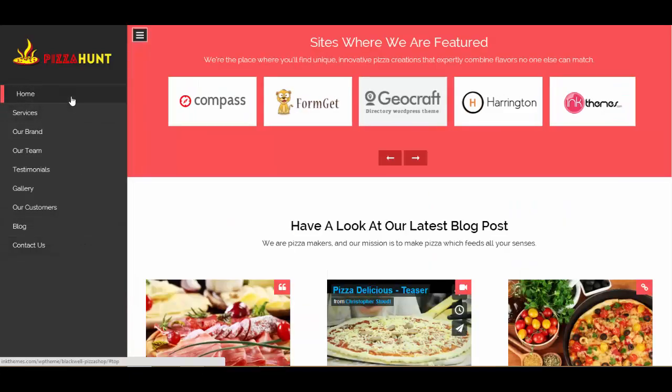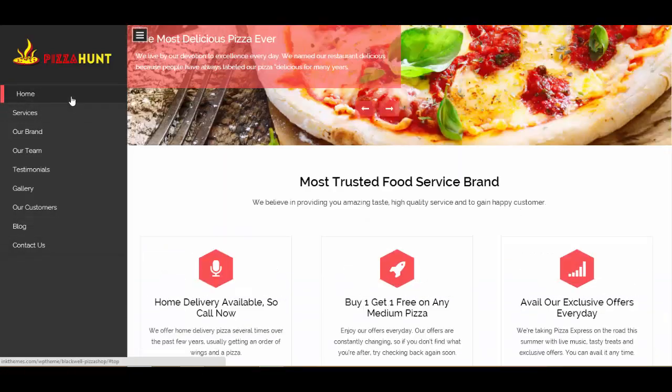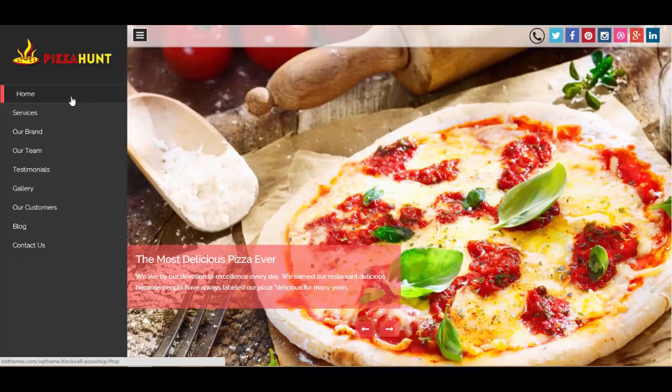Let's take a quick look at the different segments we have in this one-page theme, which will be helpful to you to create your own site with Blackwell.